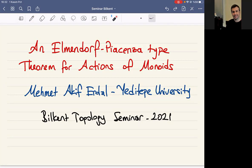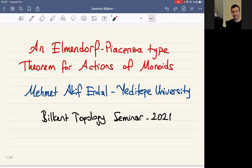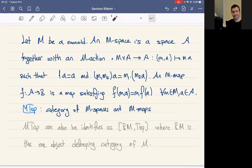This is a theorem of homotopy theory, saying there is a model structure with certain properties. Before that, let me talk about monoids and their actions. An M-space is just a space with an M-action. When M is a monoid and we say an M-space, we mean a topological space with a left M-action.